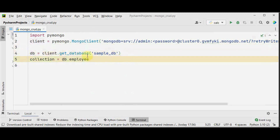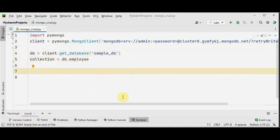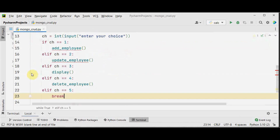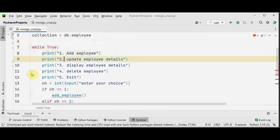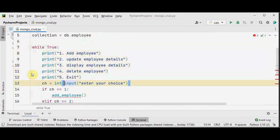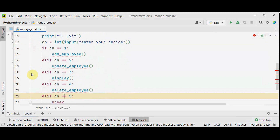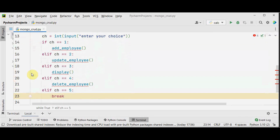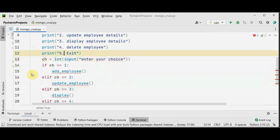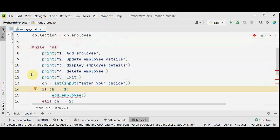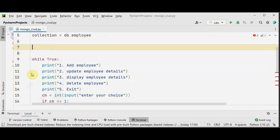This is the database I have created there and the collection name is employee. Now I am going to create a menu-driven program to list out all four options of CRUD. The CRUD operations are given from print statement 1 to 4, and the fifth option is for exit. Getting the user's choice in a variable called ch and calling certain functions — so if the user's choice is 1, I will be calling the function add_employee. For the create operation, I have two methods: insert_one and insert_many — to insert single or multiple documents.